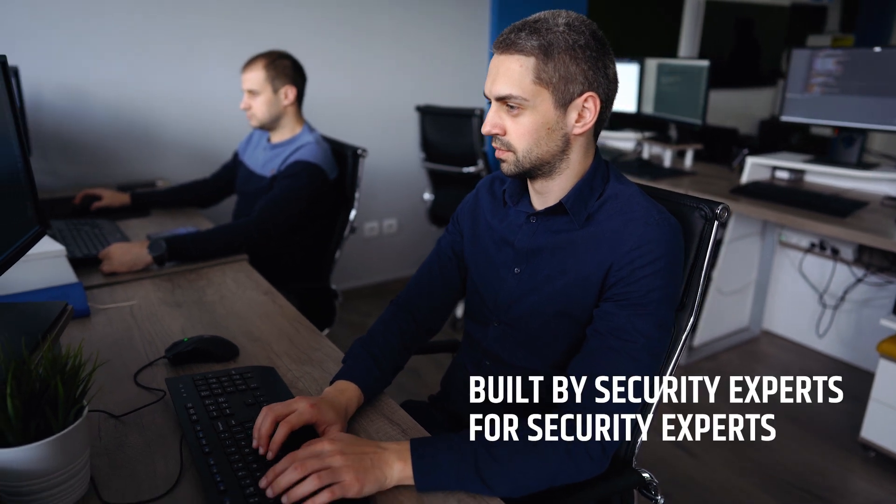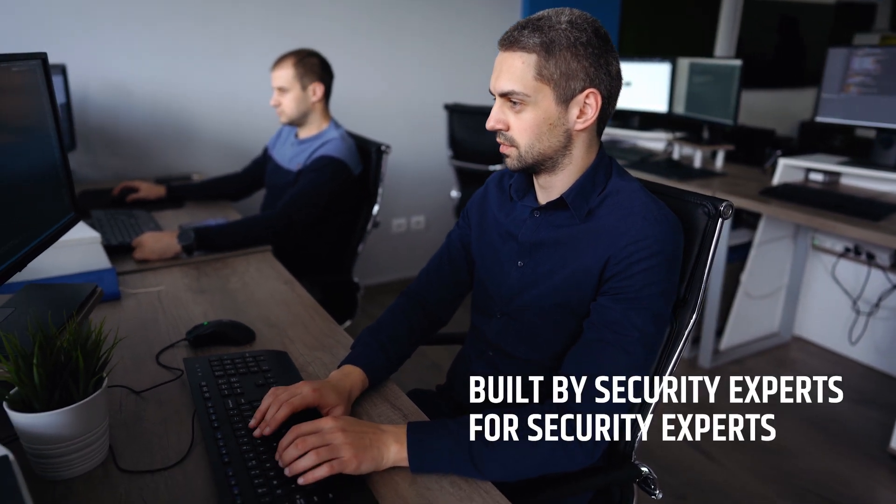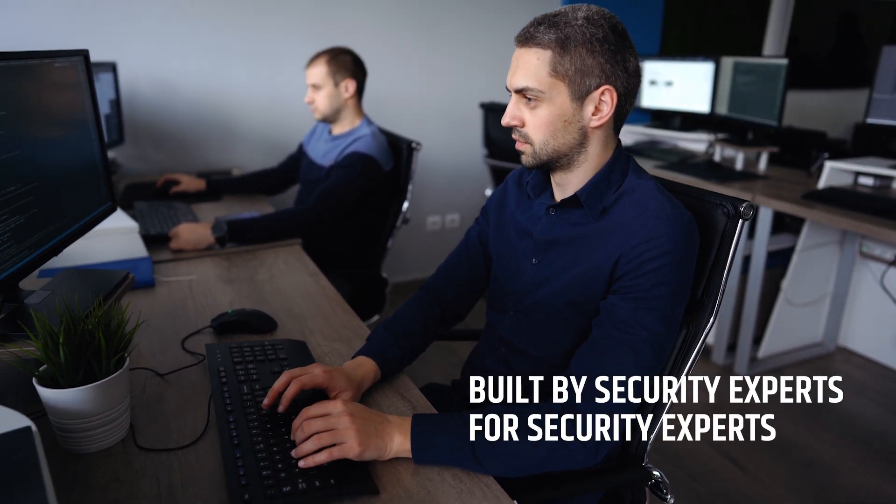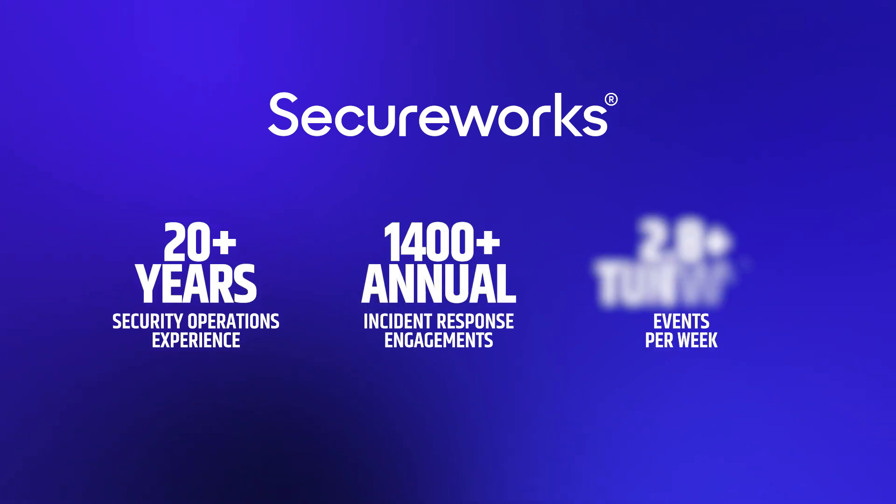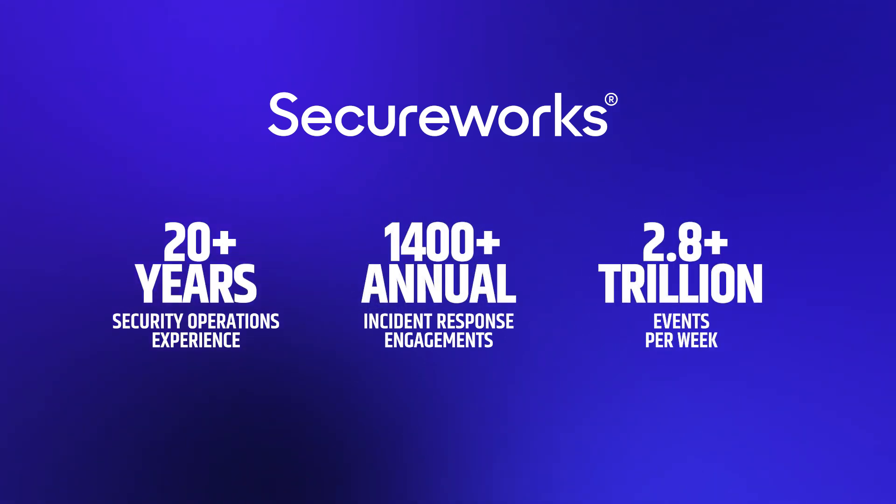SecureWorks delivers solutions by security experts for security experts to prevent, detect, and respond to continuously evolving and diversifying threats and vulnerabilities.